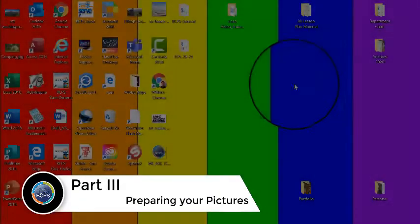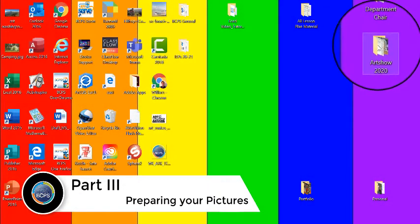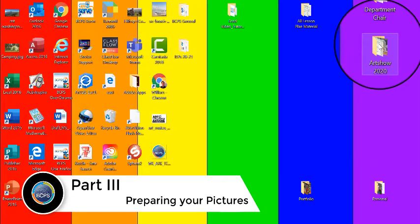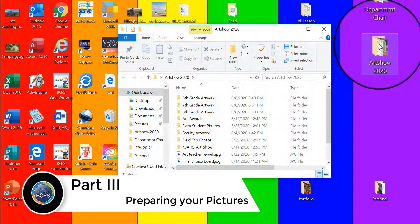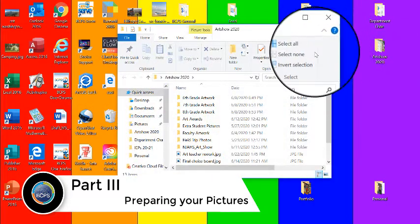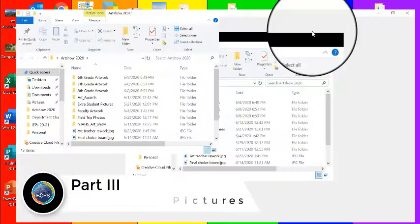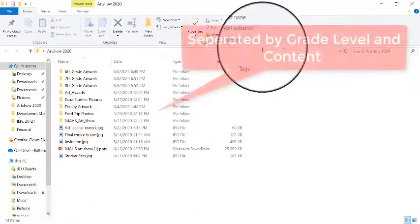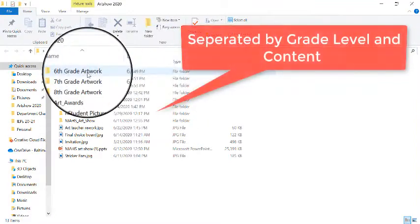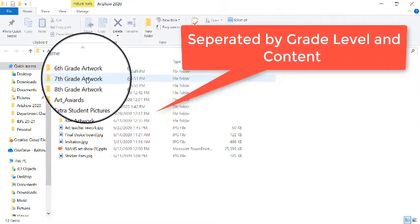From here, I'm going to start preparing my pictures. Make sure you have your pictures in a folder on your desktop that you would like to show. I have mine organized by grade level following content.